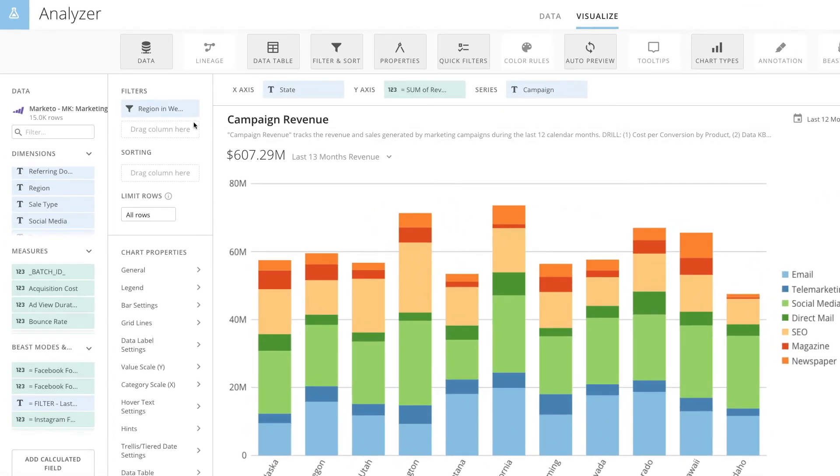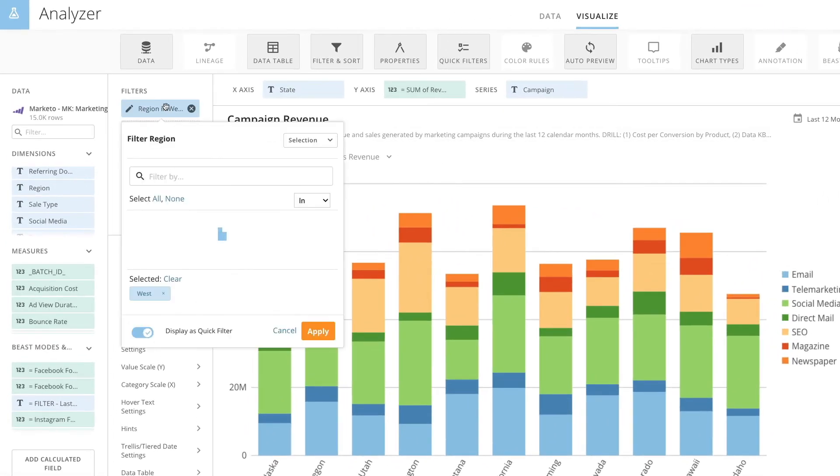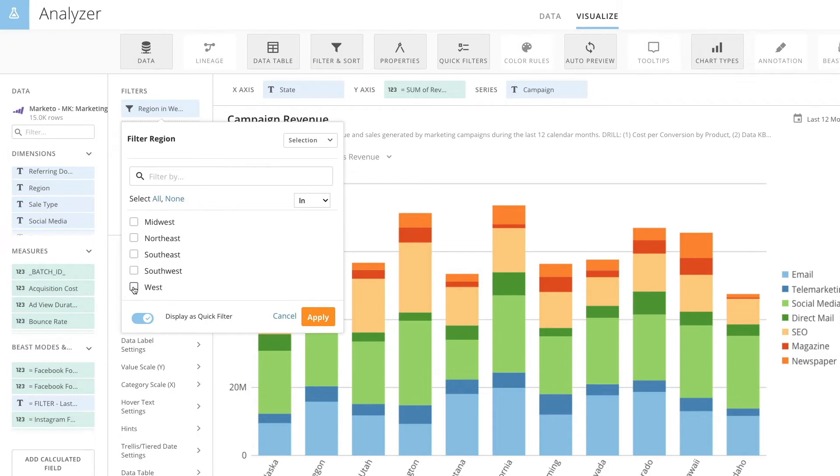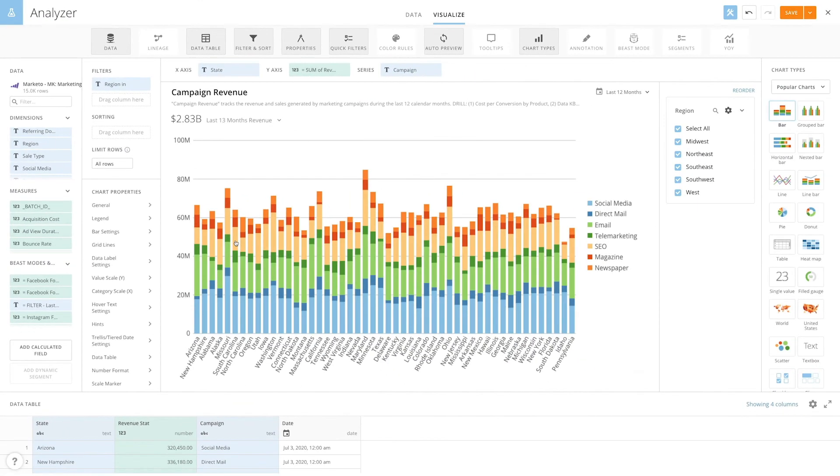If you wanted to allow them to see all the regions available, you would remove all the filters by simply deselecting West from the regions filter on the left. You can see all the regions are now viewable in the quick filters on the right.